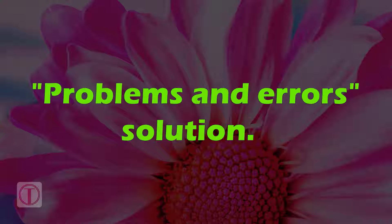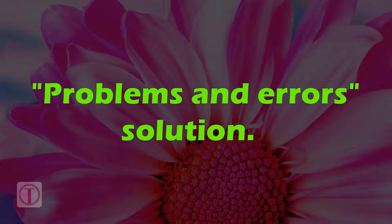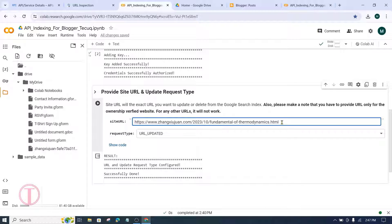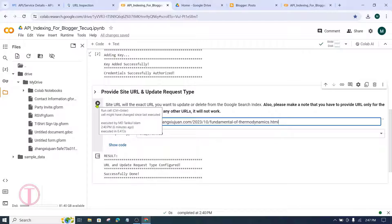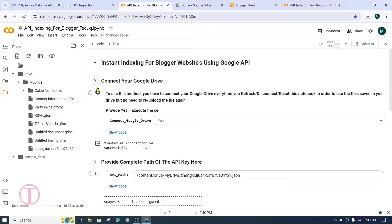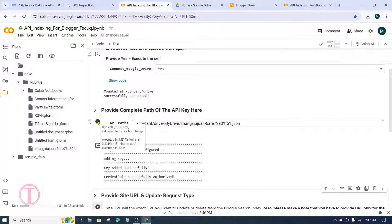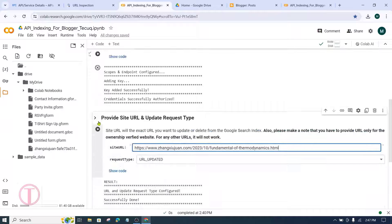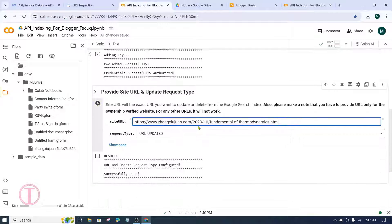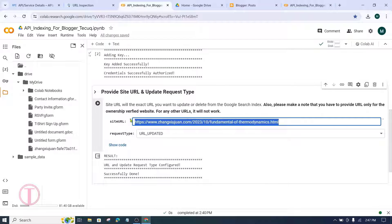Problems and errors solution: After coming back a few days later, sometimes after pasting the new post URL and clicking Run, it shows an error. In that case, click on Connect to Google Drive and run it — the tick mark will appear. Then click Run on Provide the Complete Path of the API Key — the tick mark will appear. Finally, enter the blog post URL in the site_url field and click Run. The tick mark will appear and the article will be crawled.